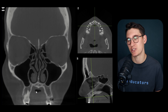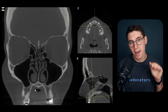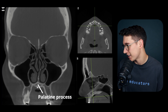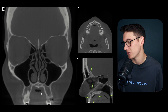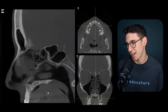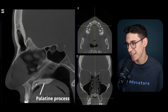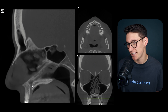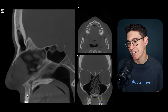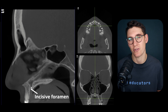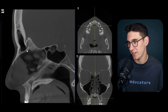The last process to examine is the palatine process, which extends posteriorly. Visible on the coronal scan lying horizontally, it's best seen on the sagittal scan where it extends out posteriorly. At the midline, there's a foramen running just behind the incisors - this is the incisive foramen.